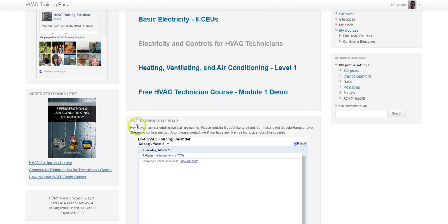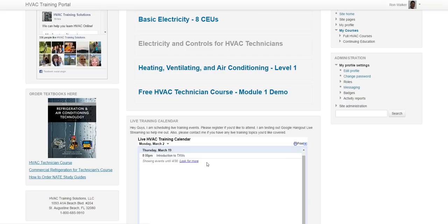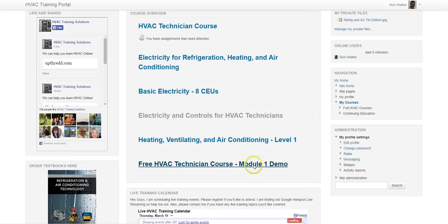Down below, you'll see our HVAC training calendar. If we have any live training that's scheduled, you're invited to any of those. This is open to anyone that's in any of the classes. Even if it doesn't pertain to the class that you are in, you're more than welcome to attend.